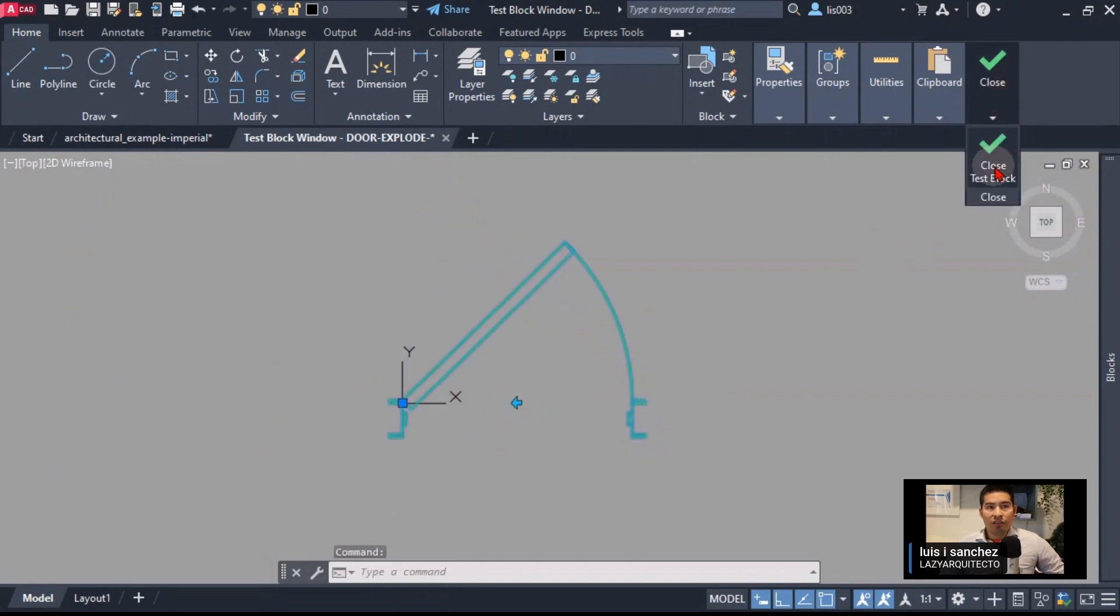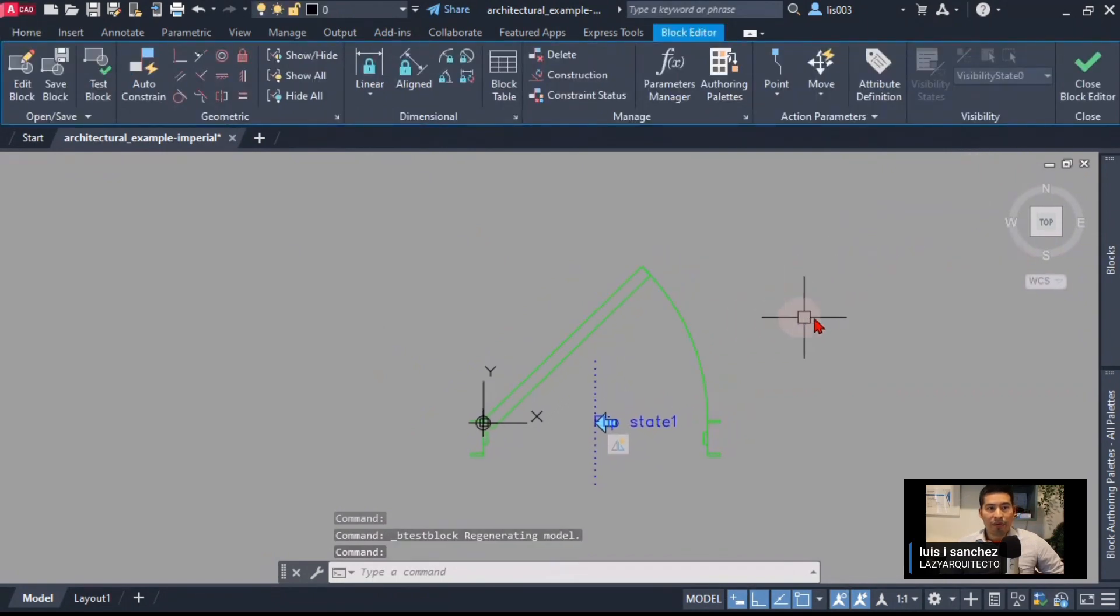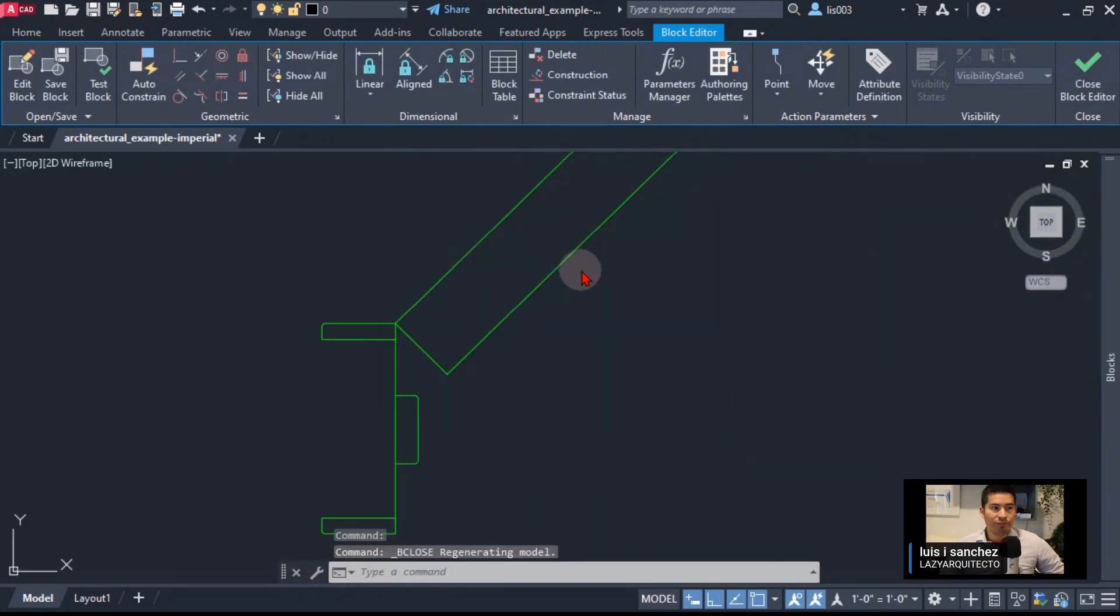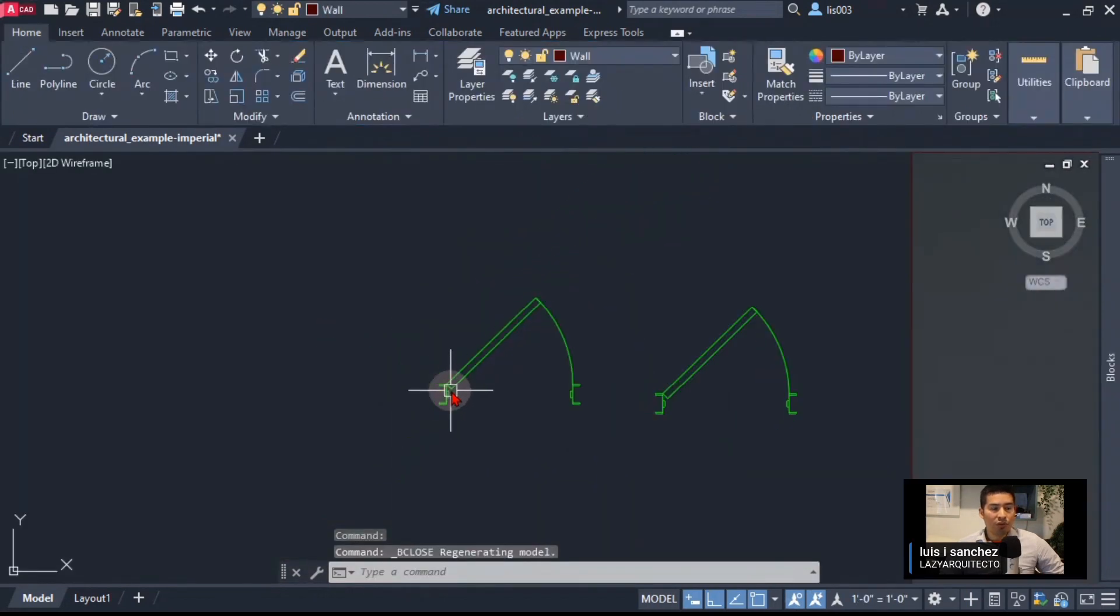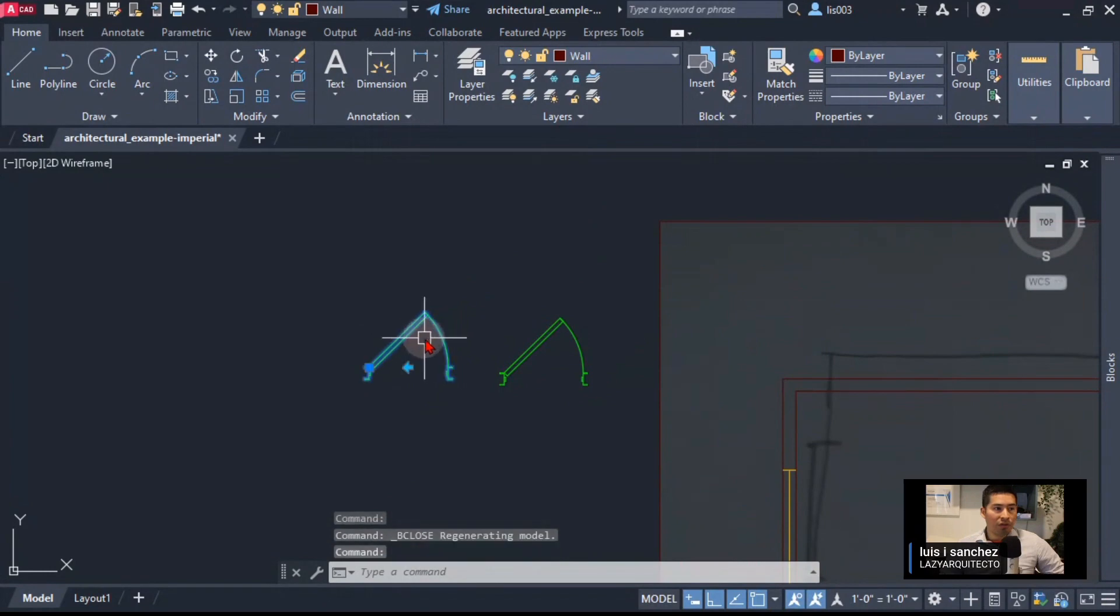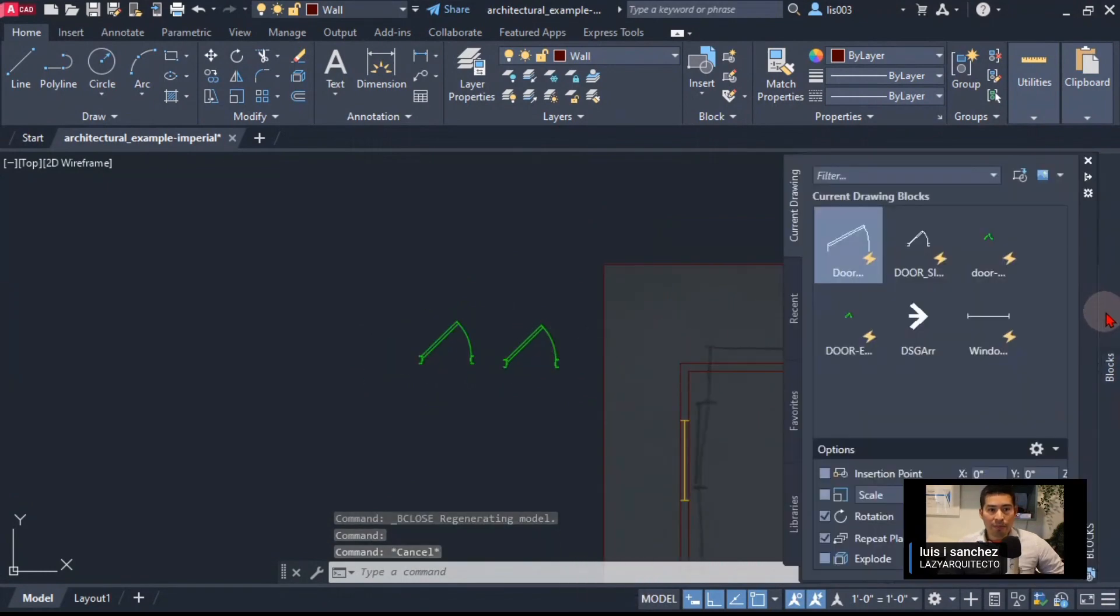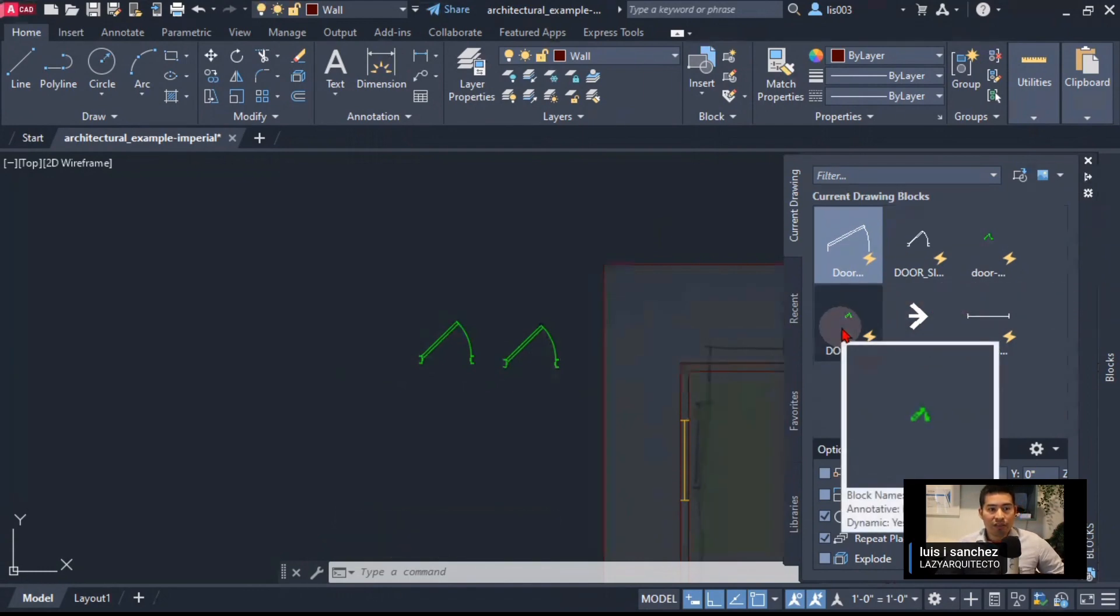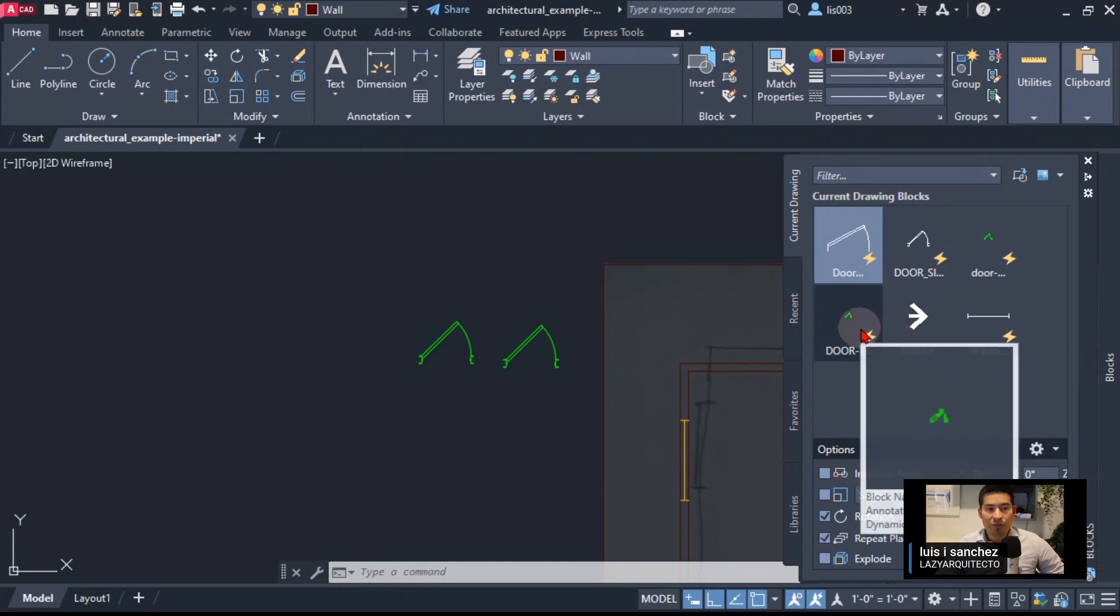Let's see what are some of the final steps. We can close this block editor now and save the changes. Once we have our door in this case, let's go to our block palette over here and let's find our block with the explode. It's this one over here, door explode and dash. As you can see that's how we named our block and let's see how we can use it.